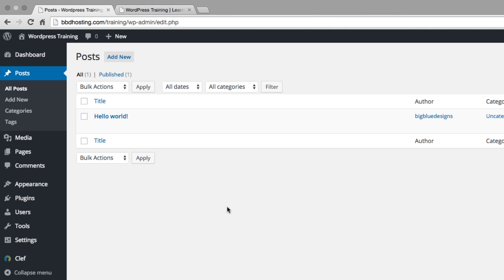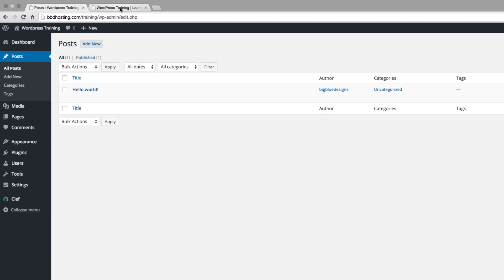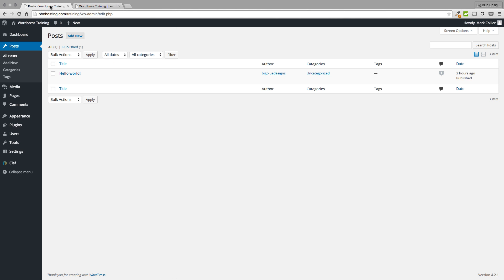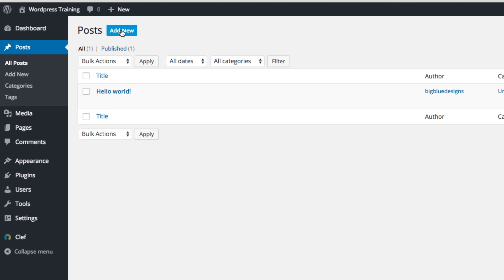Before you go any further, let's take a look at what our website looks like so far, having not done anything at all. This is the 2015 WordPress theme right out of the box. It doesn't have a lot of style or personality, but it has the first post right here — Hello World, Welcome to WordPress. We're going to come back to this throughout today's tutorial. So for now, we're going to go back to our editing side. To start a new post, we can either click Add New at the top or in the sidebar — either one goes to the same place.